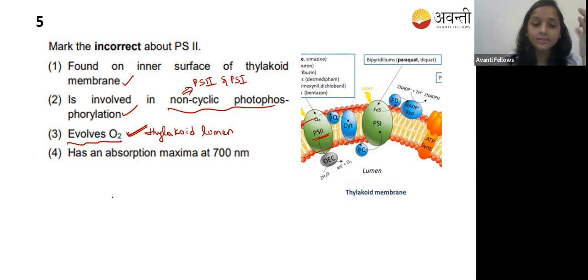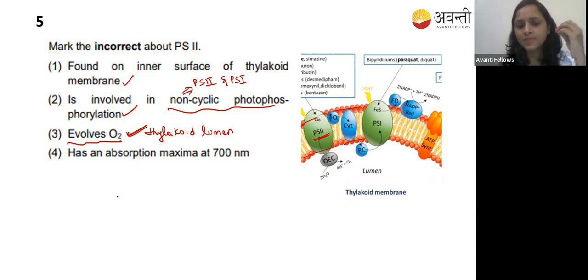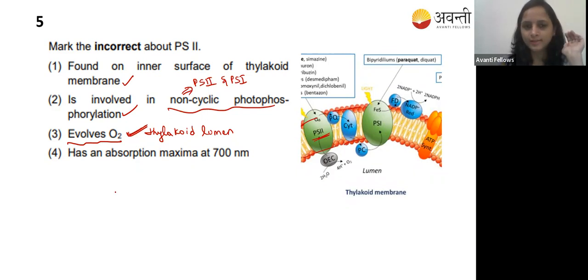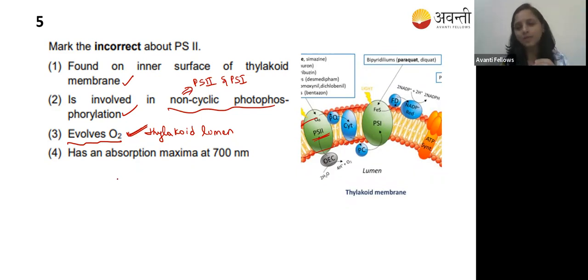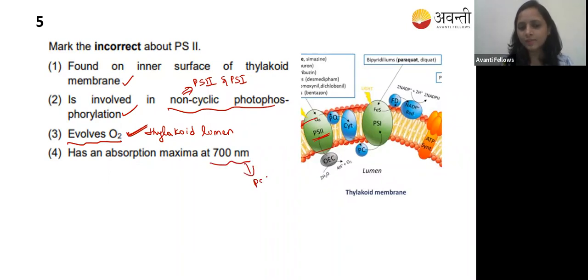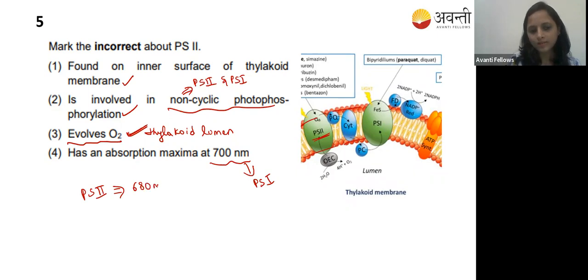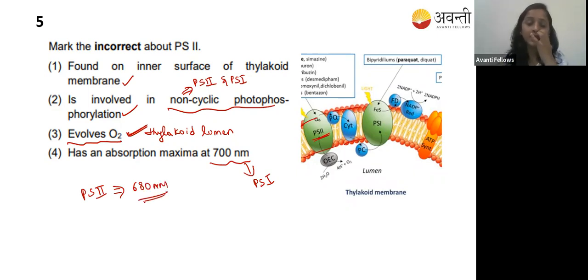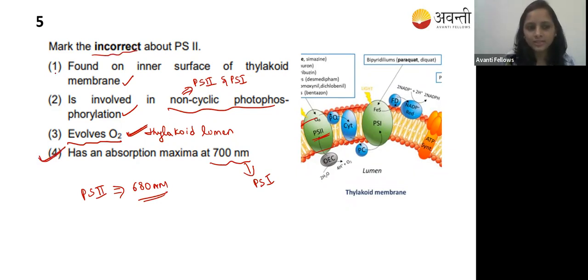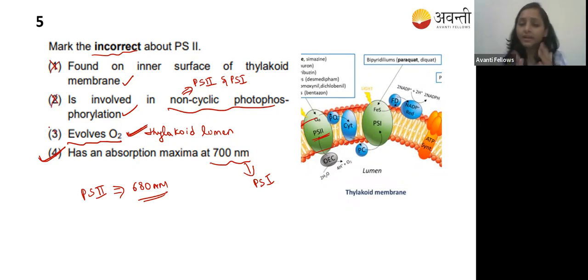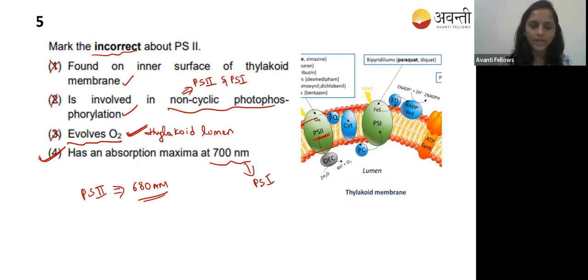Option four - has an absorption maximum of 700 nanometers. Think about this. No - photosystem 2 has an absorption maximum of 680 nanometers. The 700 nm absorption maximum belongs to photosystem 1. So option four is incorrect, and since they are asking for the incorrect statement, option four is the correct answer.